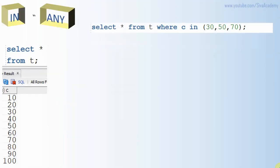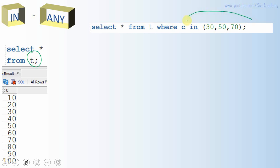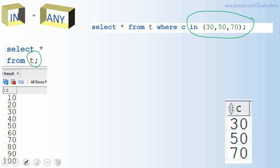Typically we use IN in the WHERE condition and pass a list of values. Here is a simple table T which contains numbers in multiples of 10 from 10 to 100. So in the WHERE condition, when we say WHERE C IN (30, 50, 70), Oracle will filter all the records that satisfy each condition — it filters for 30, then 50, then 70, and returns all rows. So the output will be 30, 50, and 70.